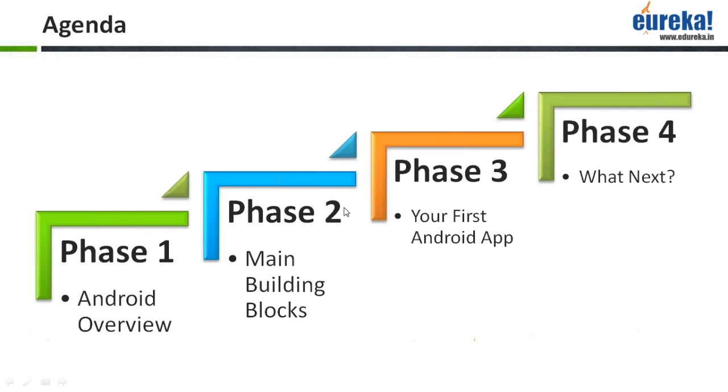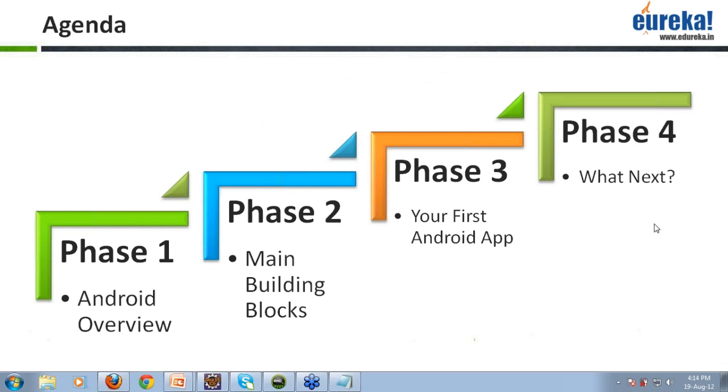This is the presentation for Android for beginners. Here what I have done is I have distributed this presentation in four phases. In the first phase, I'll be talking about the Android overview as to what Android actually is.